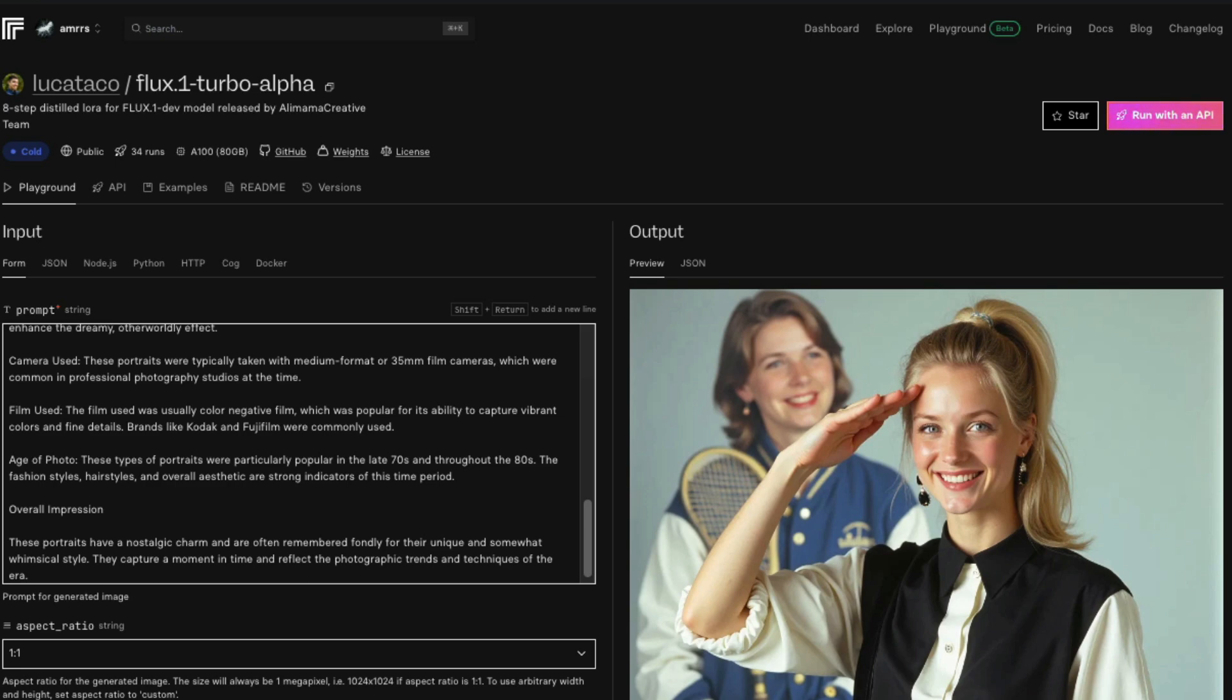The model is available on Replicate for you to play. I'm going to run through a couple of prompts for us to understand how it works. One thing I found is this model is the same as the original Flux, though you might find some details missing.